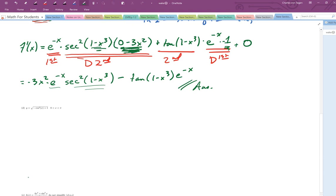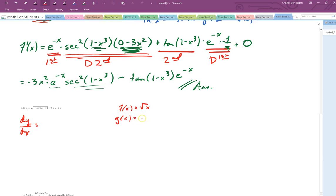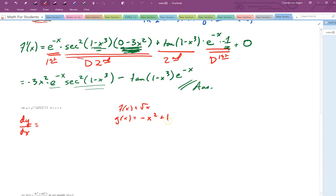Let's look at letter d. I'm going to do letter d two ways — first without the shortcut, and then again using a shortcut. So dy/dx: the big picture is I've got a square root function, and inside the square root I have minus cosine squared of x plus 1. I've actually got two chain rules here — three functions nested inside each other. The inside function looks like minus x squared plus 1, and inside the x squared we've got a cosine of x. So I've got to do two chain rules when I take this derivative.